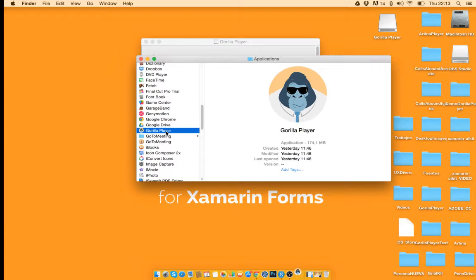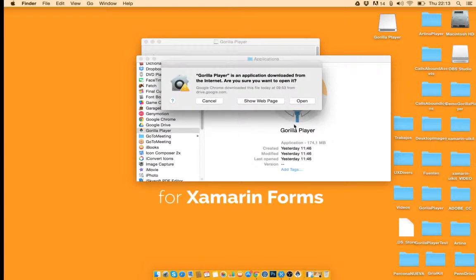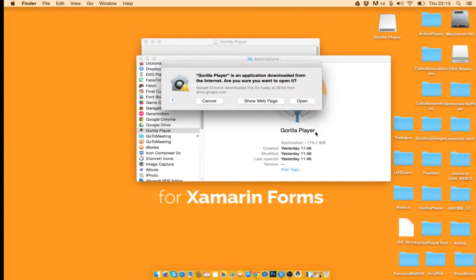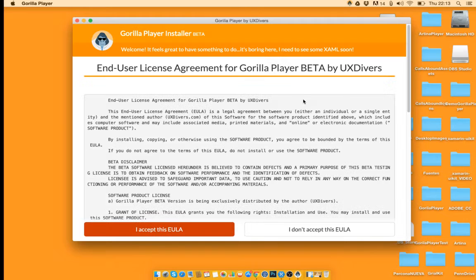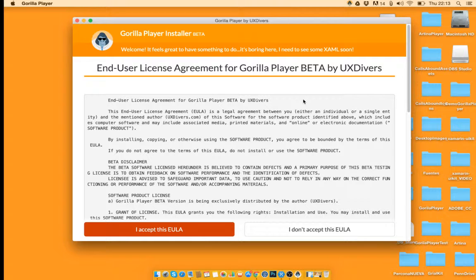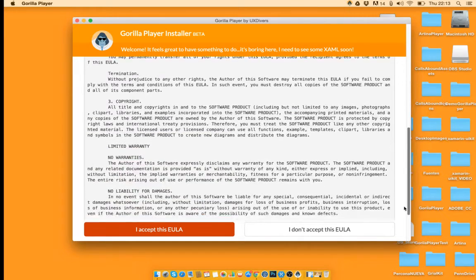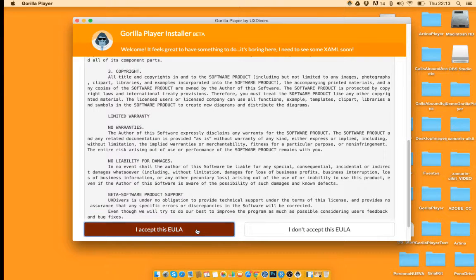Double click on it and you will see this message. As you may know this is because Gorilla Player Beta is not signed, so you will have to hit open. This is the license agreement and after you read this you should hit accept.